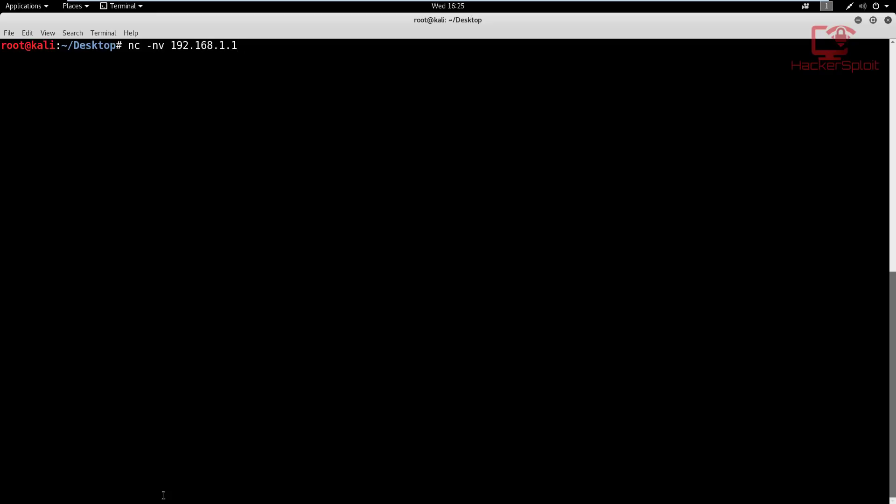All right, now I need to select the port that I want to perform the banner grabbing on. And to do this, I would simply type port 22, which is the standard SSH port. And I'm going to enter.